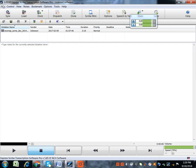Now here, as you can see, on the first row, we have File, Control, View, Loads, Bookmark, Options, Tools, Help.